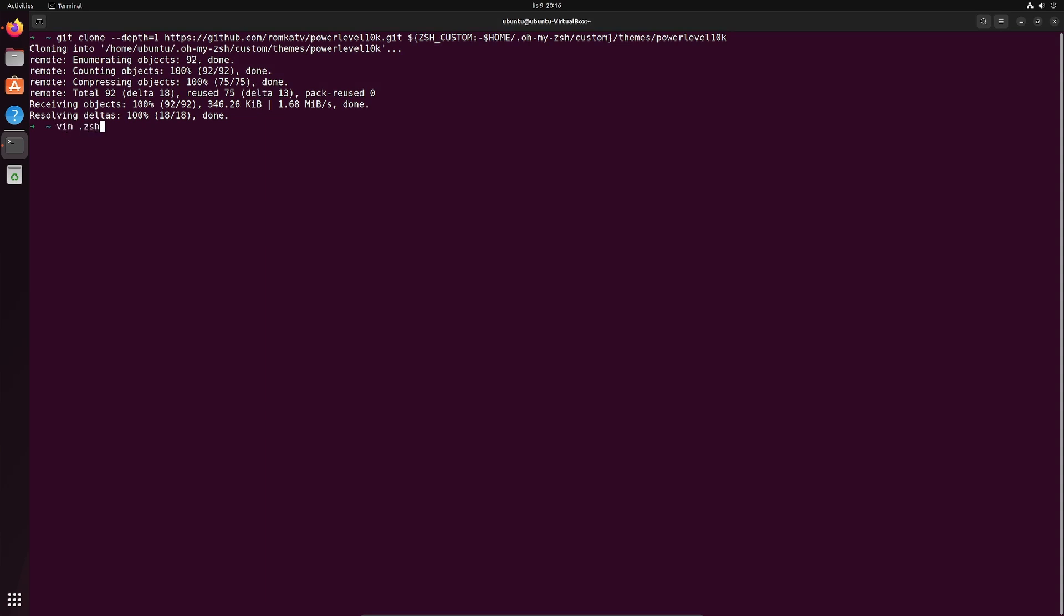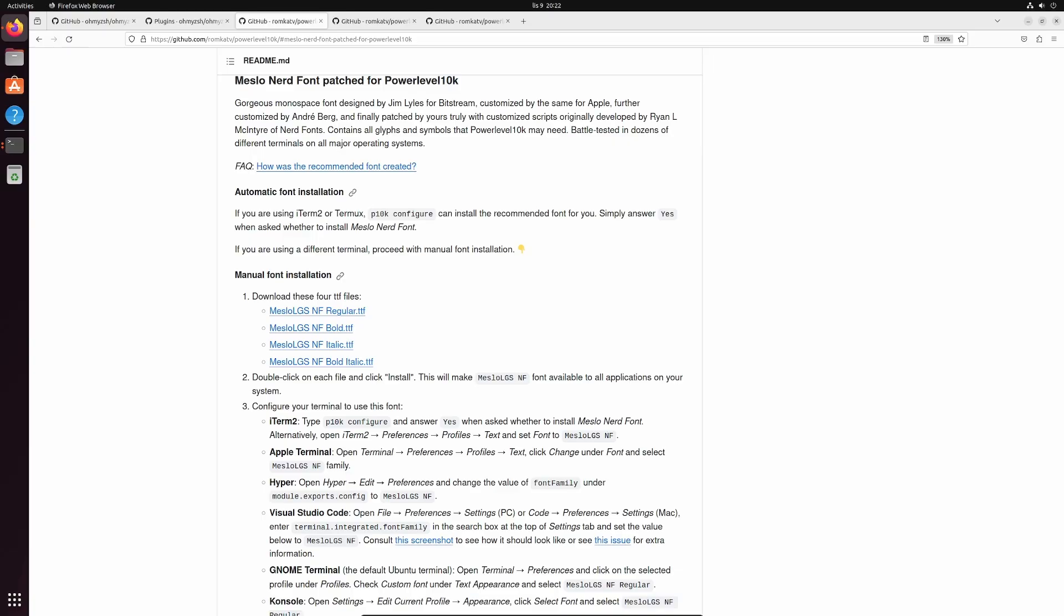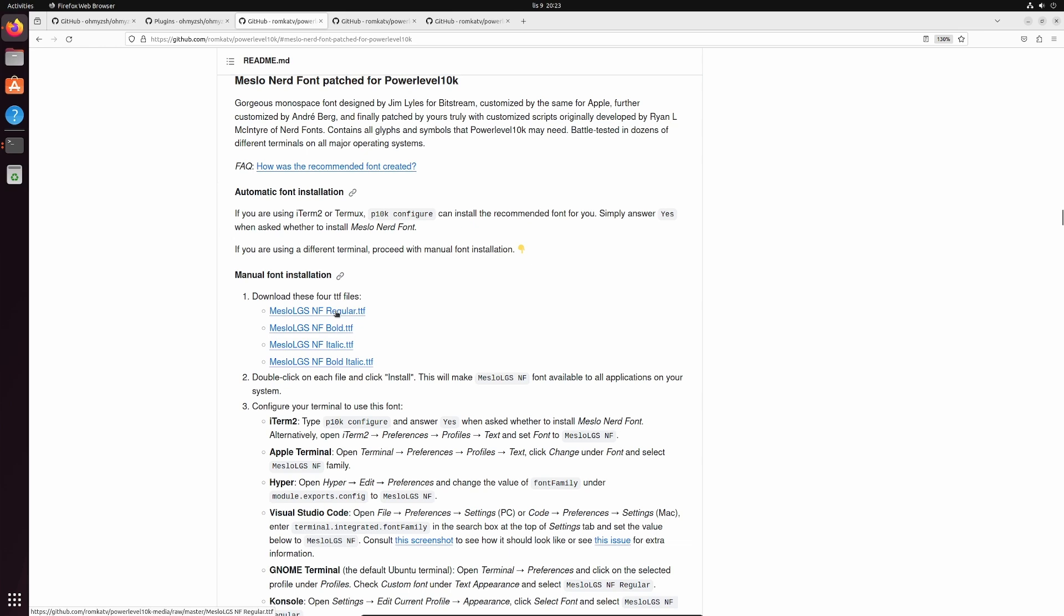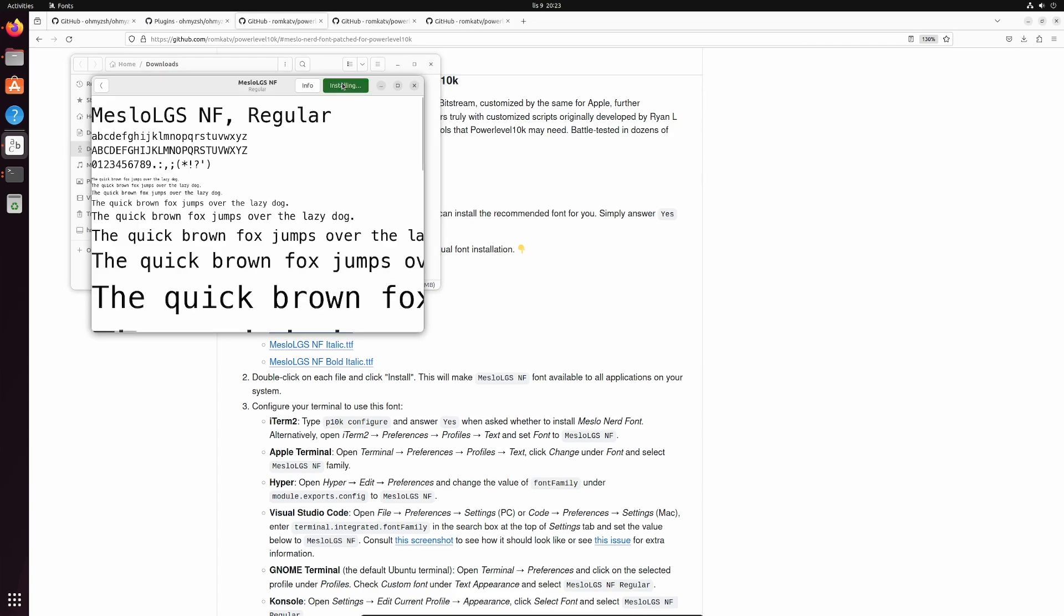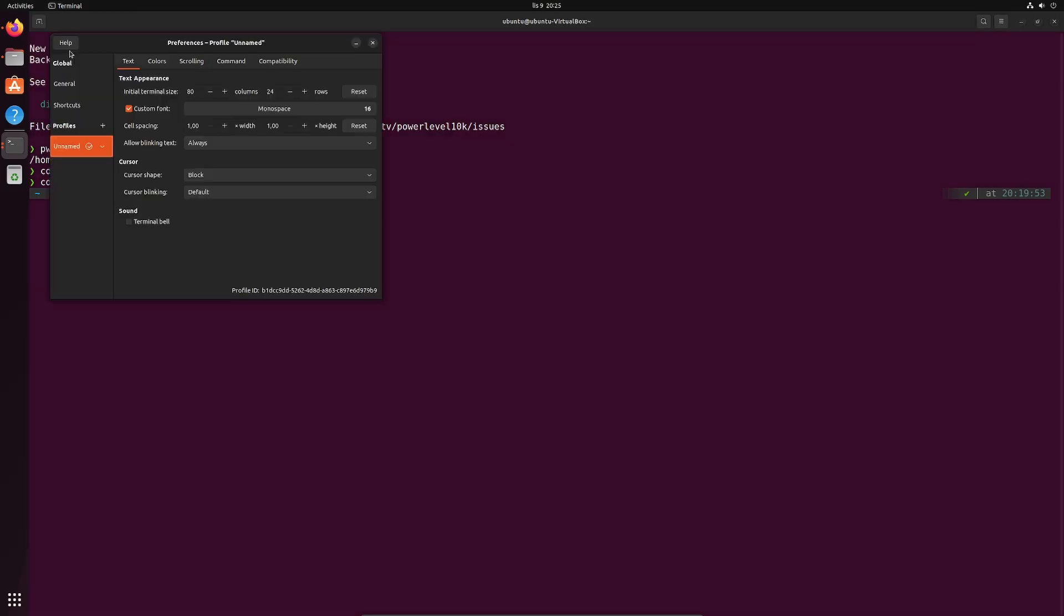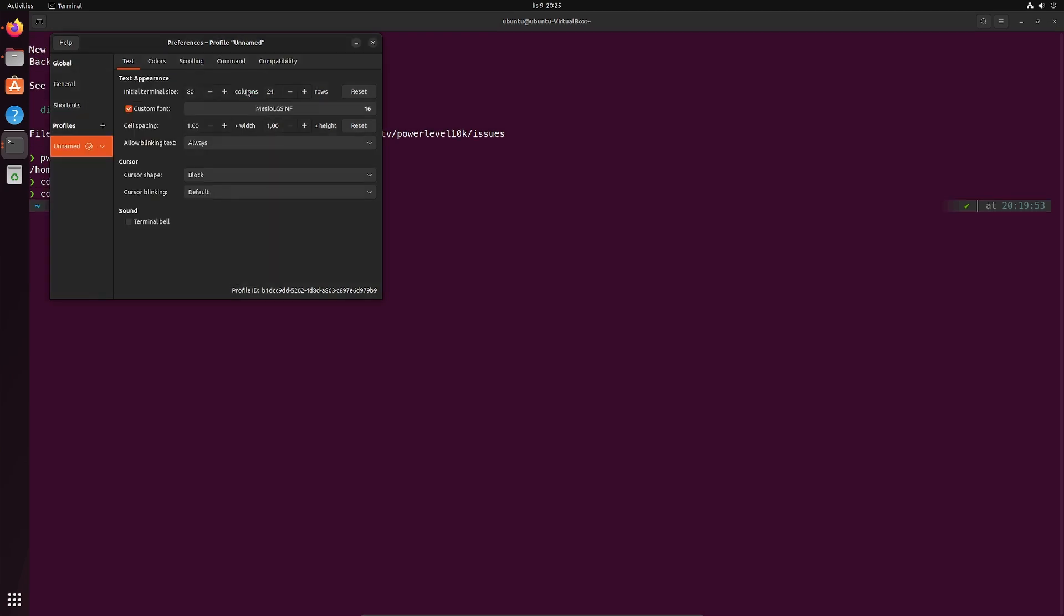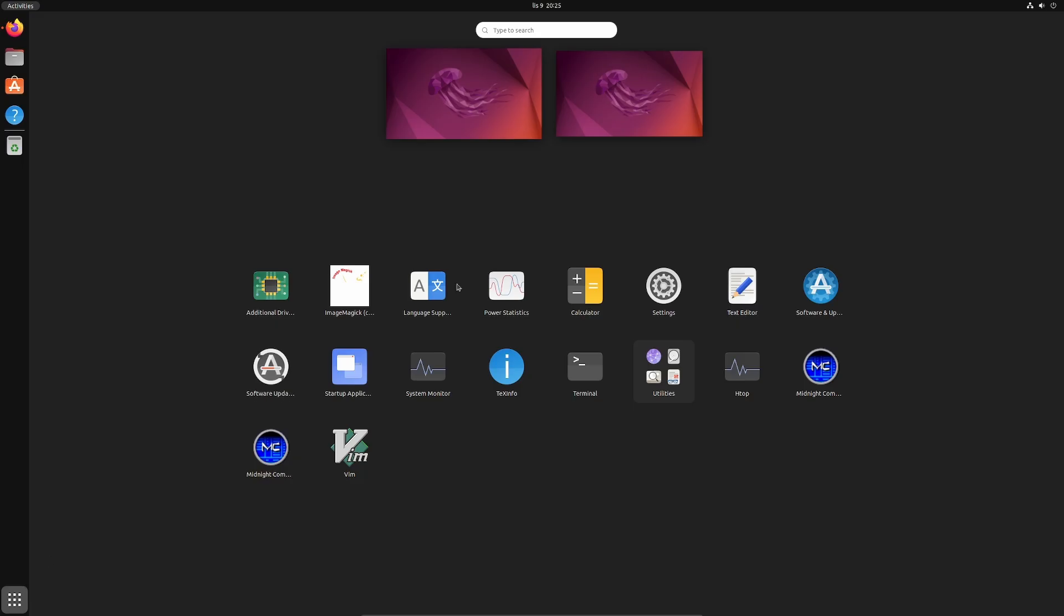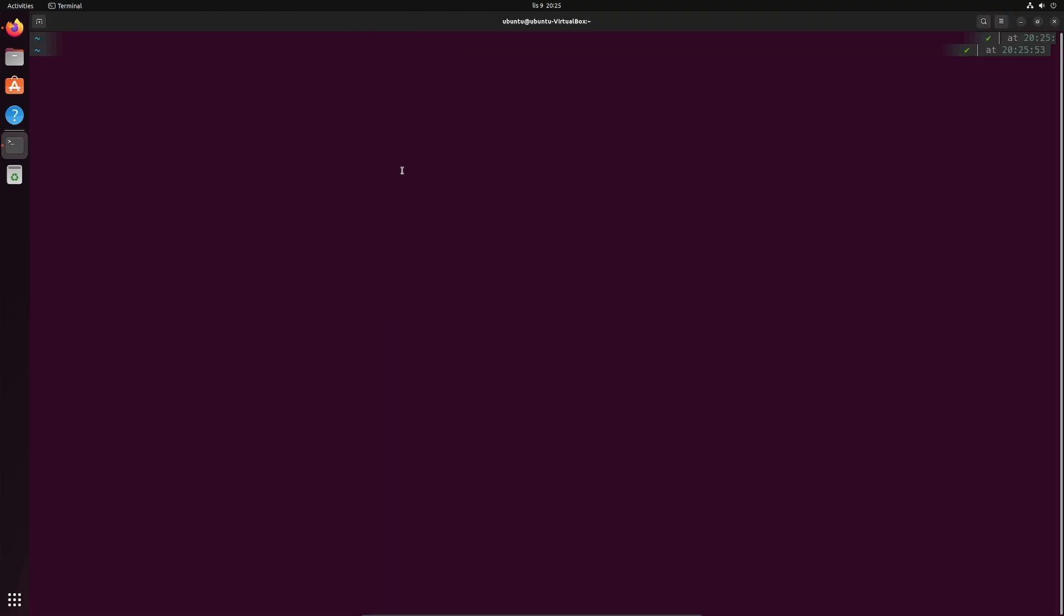Vim .zshrc. Locate the zsh theme line and put in the power level 10k slash power level 10k name. What is strongly recommended in the documentation is the use of the meslow font. It's linked directly from the github page. It's simple as downloading the files, double clicking them and hitting that install button. After that in the GNOME terminal just go to preferences and pick the font in your profile. Simple as that. Restart the terminal and voila the theme is active.